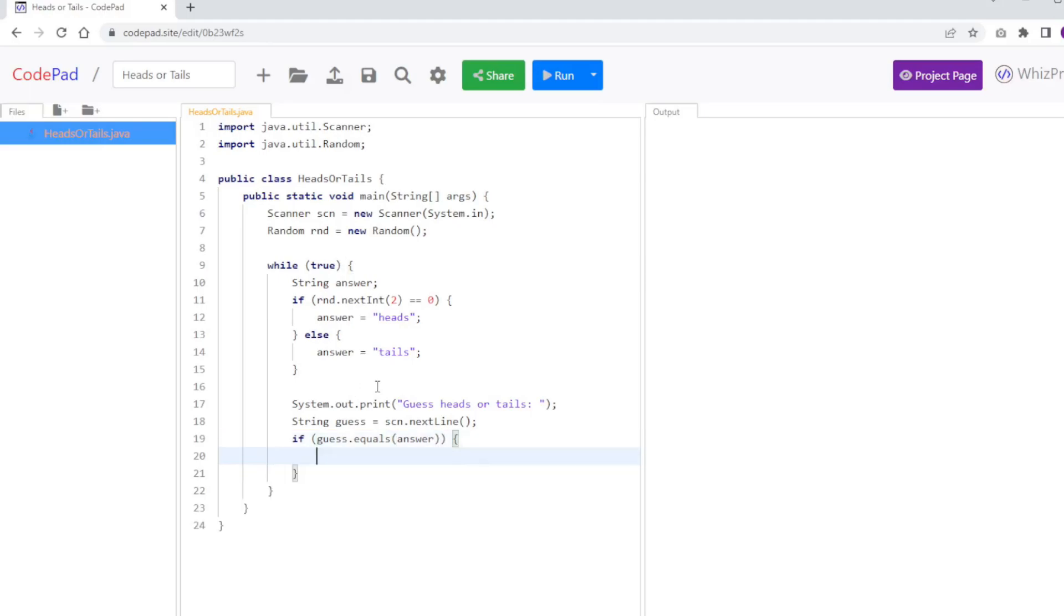Then I'm going to print out System.out.println, right on.